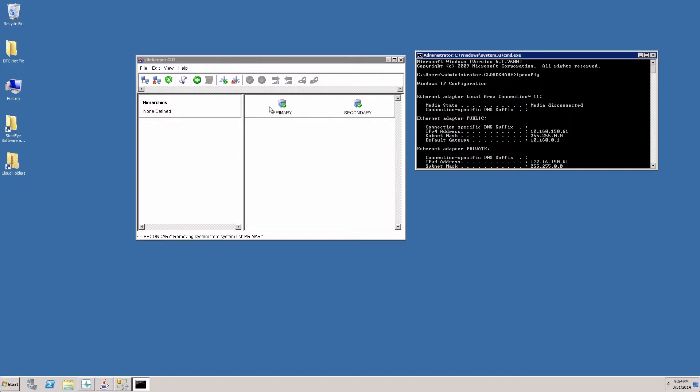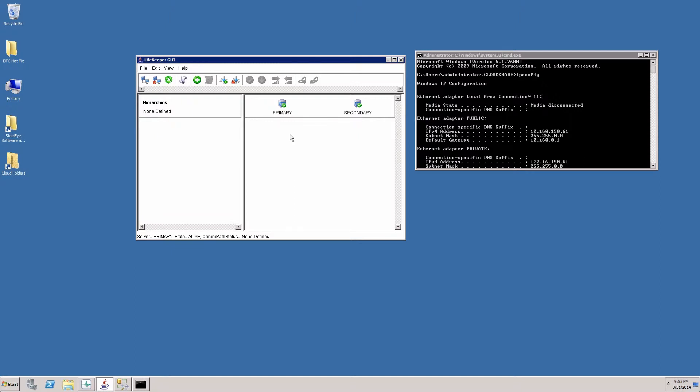You can see we're connected to two servers, one called primary and one called secondary. We're going to walk through the process to create a failover cluster between primary and secondary server. The first thing we want to do is create communication paths. These are the heartbeats that will help detect when there's a failure of the entire server.